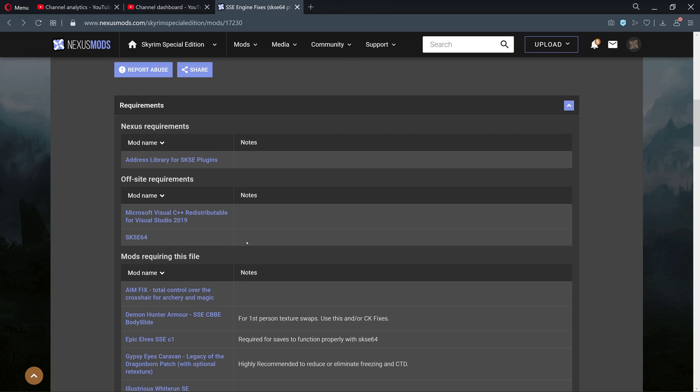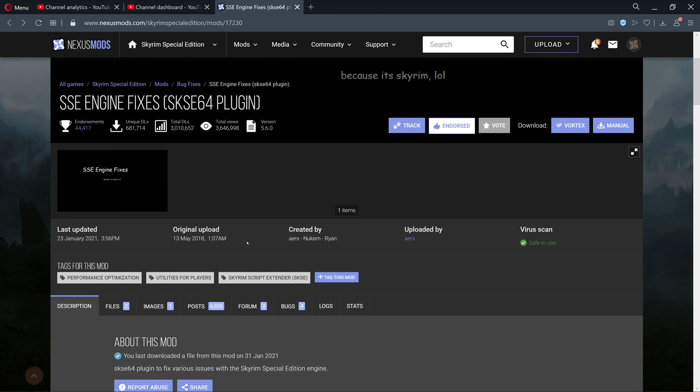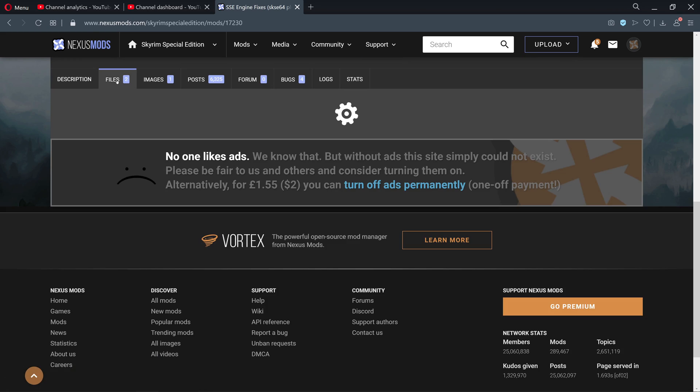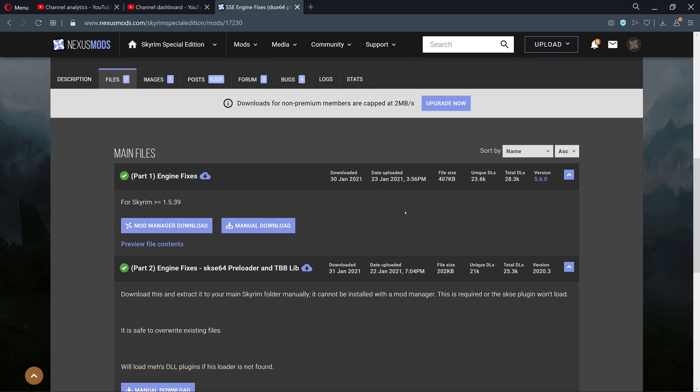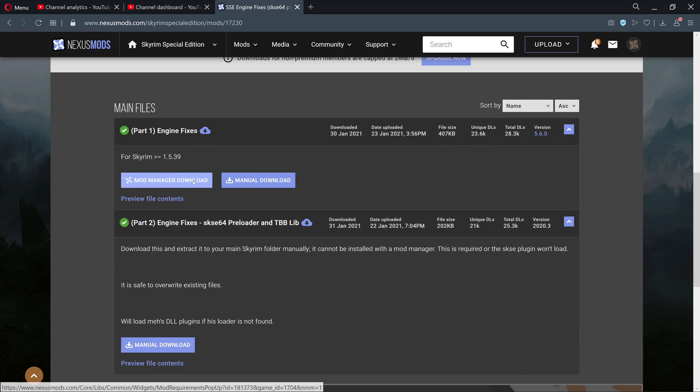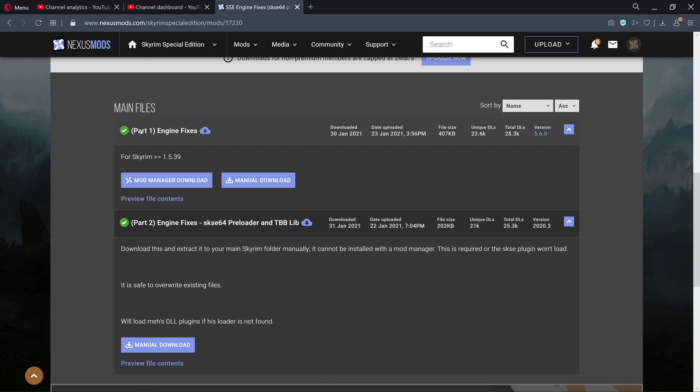You already should have the Script Extender installed. If you don't, I have a guide for that. If you have any questions, check the comments and I can answer a comment if you don't see one that already matches up to an issue you might have.